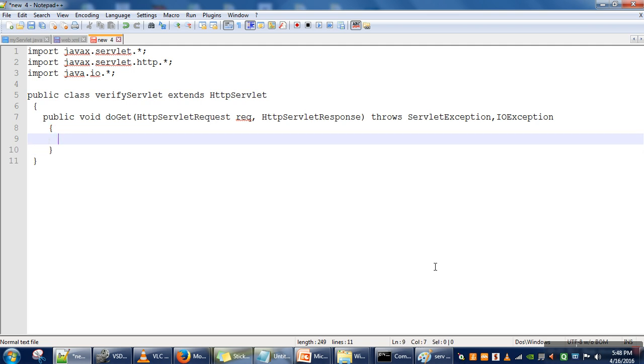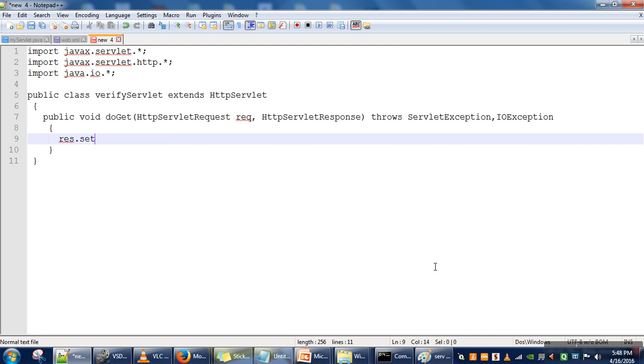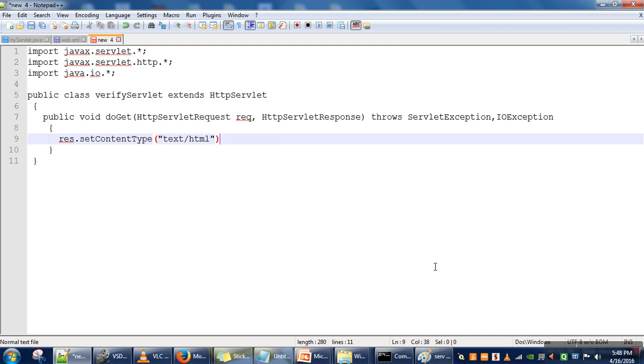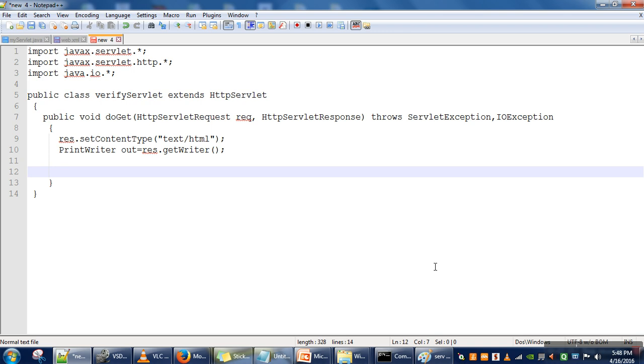So here, what we are going to do first is specify the type of content the server is going to send to the client. The server can send text information or HTML information. Now we are going to fetch our information.